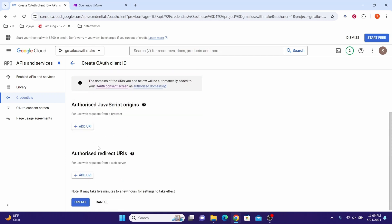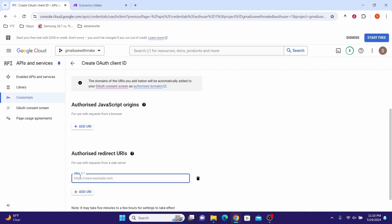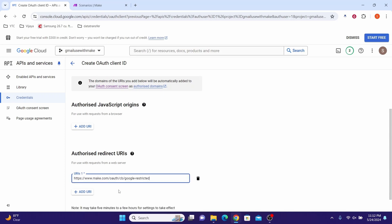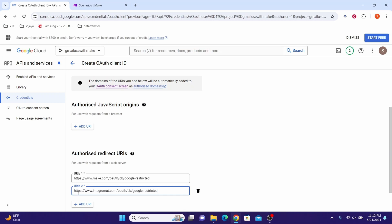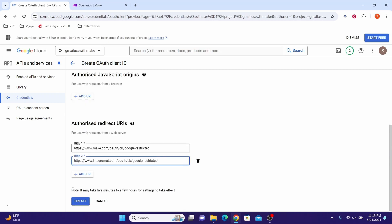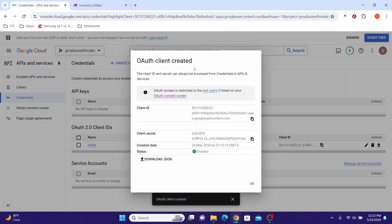Type in the name of your OAuth client — let us call it Make. Scroll down to the Authorized Redirect URIs section. Click Add URI and paste the Make redirect URI, then click Add URI again and paste the integromat.com URI. Click the Create button. You can see the OAuth client has been created.